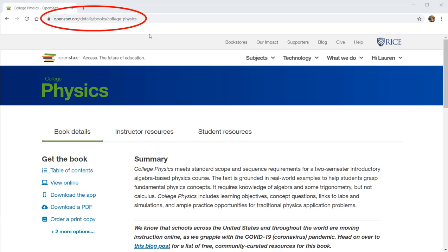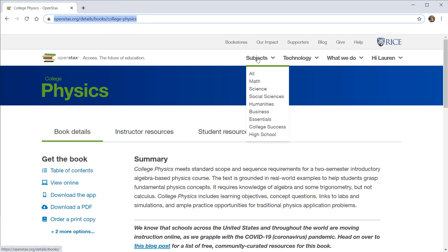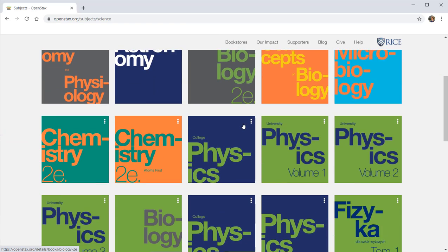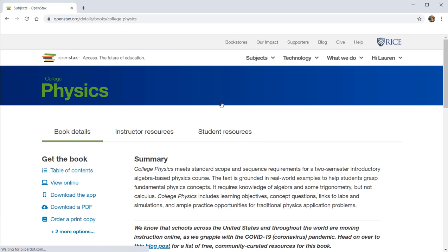When you first visit the OpenStax website, you can get to the textbook by going through this link shown at the top, openstax.org/details/books/college-physics. Or you can visit the subjects and go to science and scroll down until you find it. We don't want the AP courses version and we don't want the high school version. We want college physics.